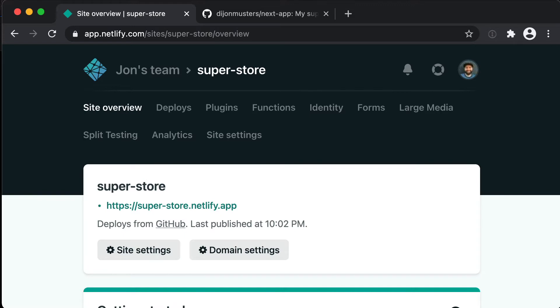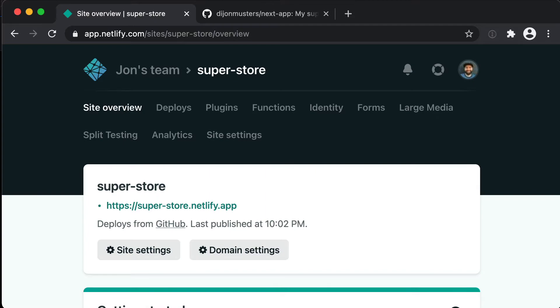So in this video we're going to look at preview deploys which are a way that we can make changes to our application and then deploy a separate version of it that we could send to someone for approval or we could try out make sure we're happy with it before we commit it to the main code base.